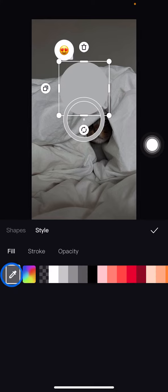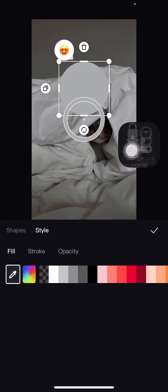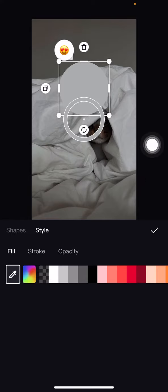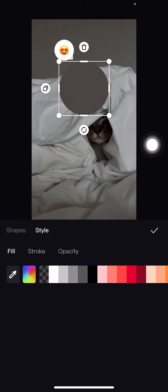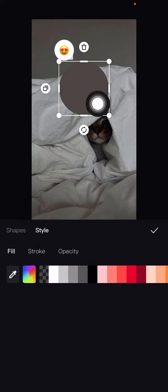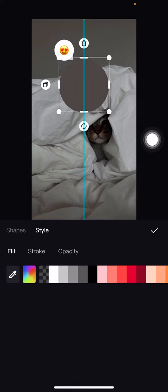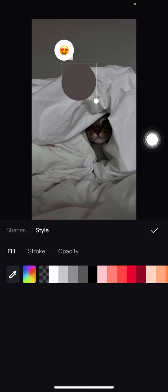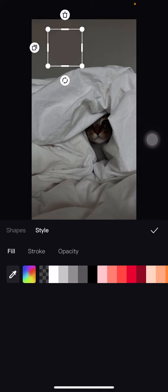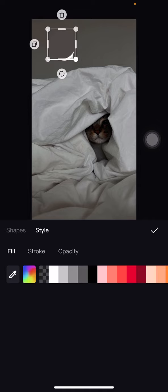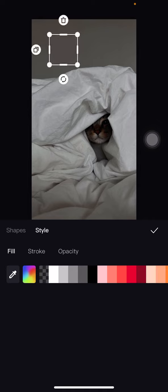Now click the color picker and place it into the nearest area to the emoji so it samples the surrounding color. Then adjust the size by dragging the point inward to make it smaller, and drag it into position on top of the emoji you want to remove or hide.